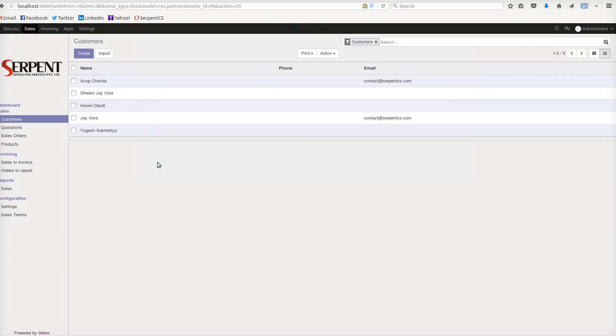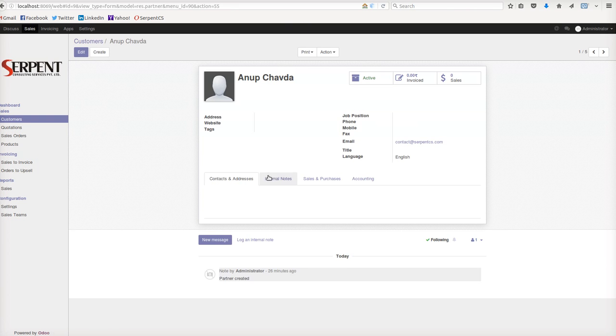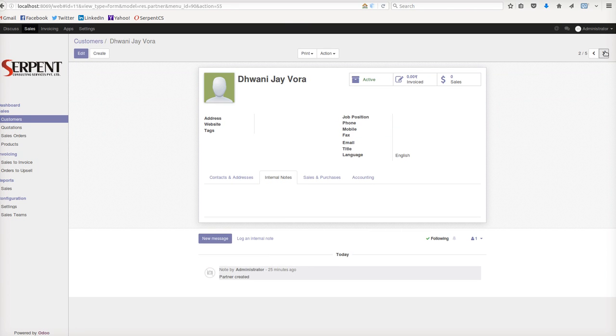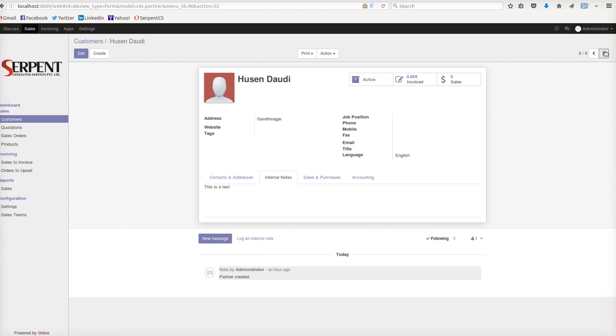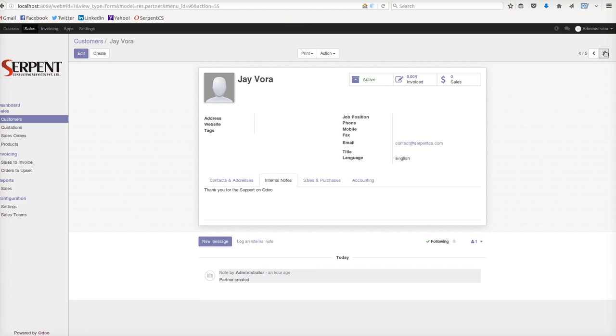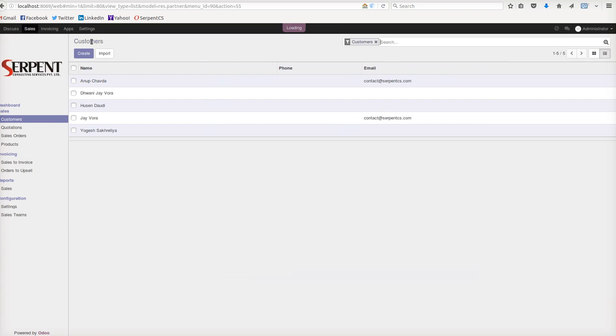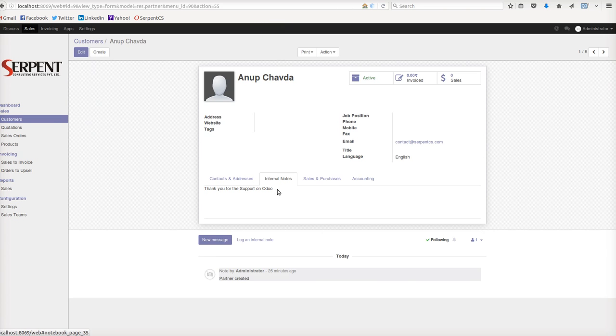As soon as I apply, I see the phone number is removed. Also, if you check the internal notes, you will see these internal notes on the Anup record, second on Dhoni, no; on Rusein, yes; on Chai, yes. So depending on the criteria, these two records have been able to fetch the information from the mass editing.